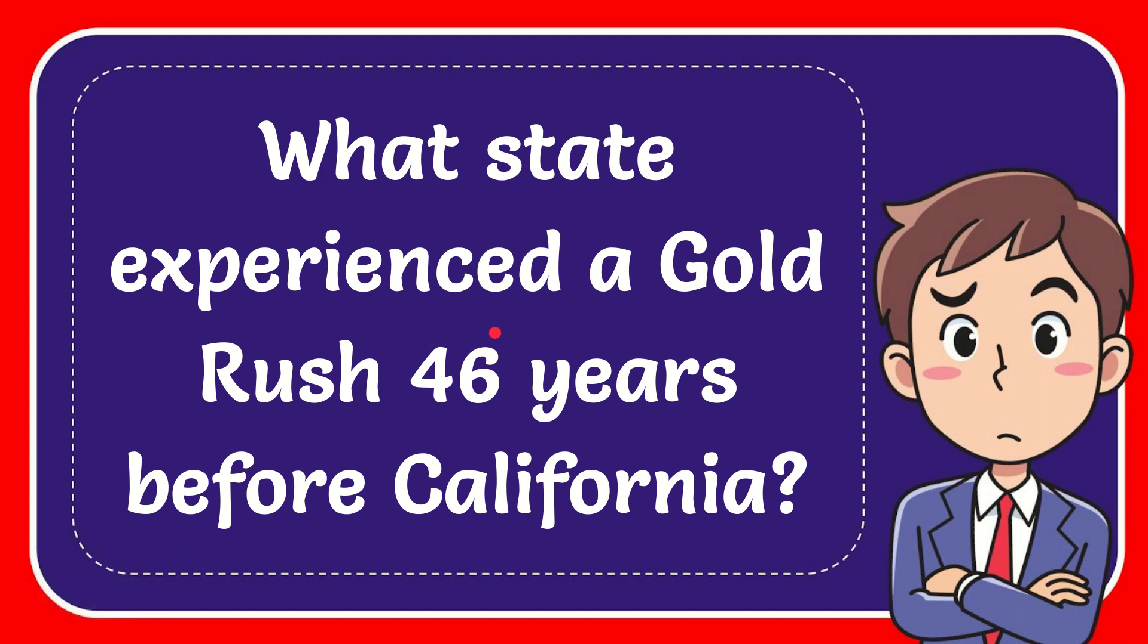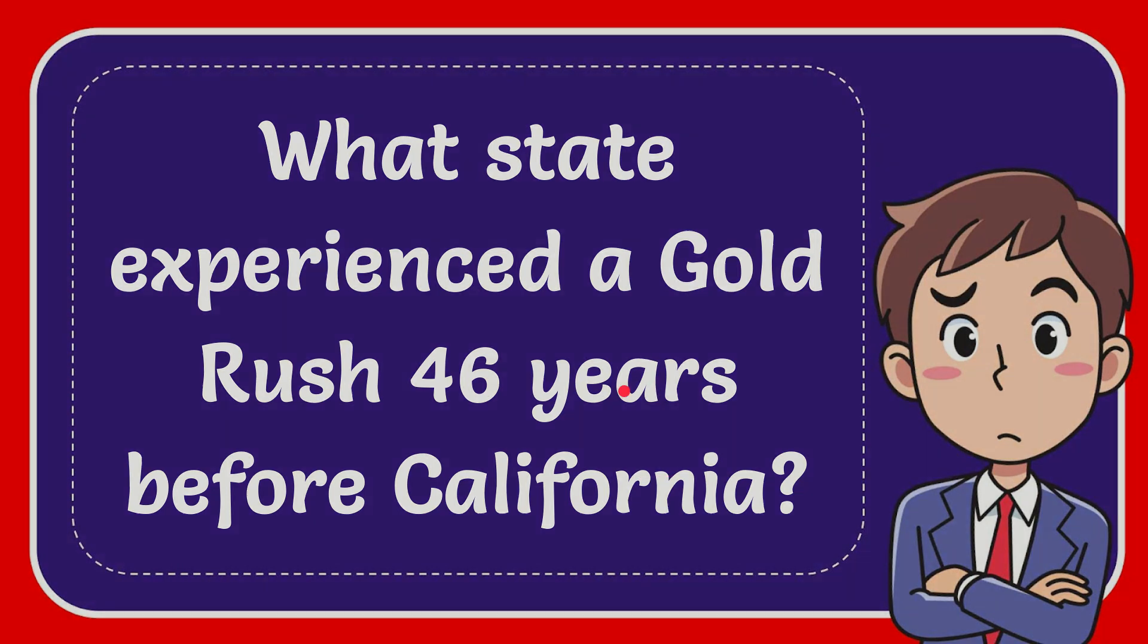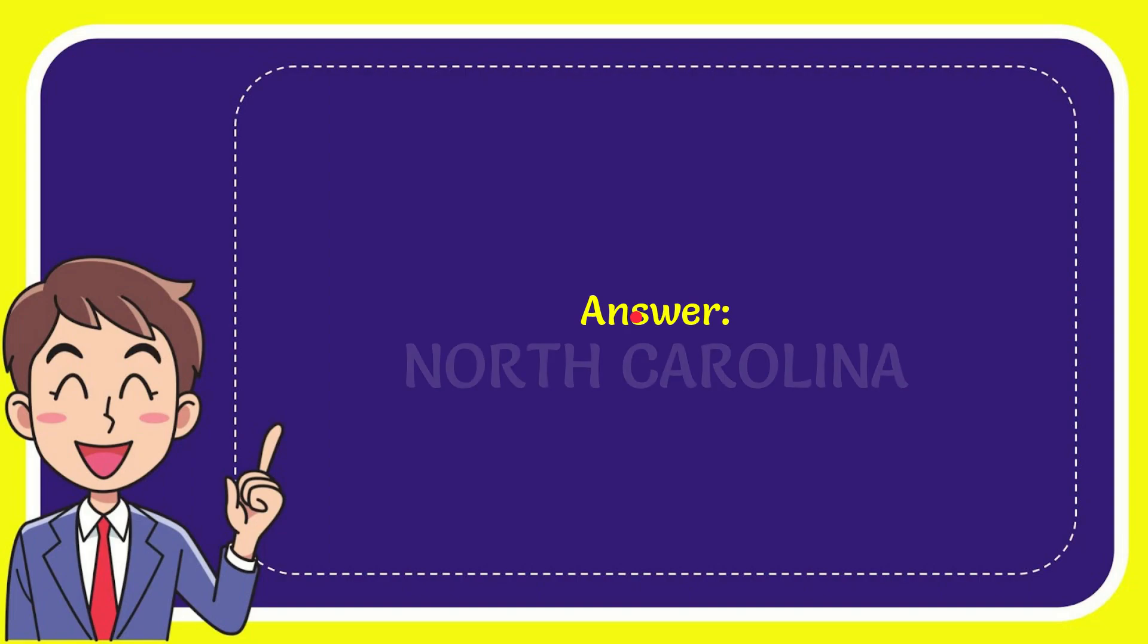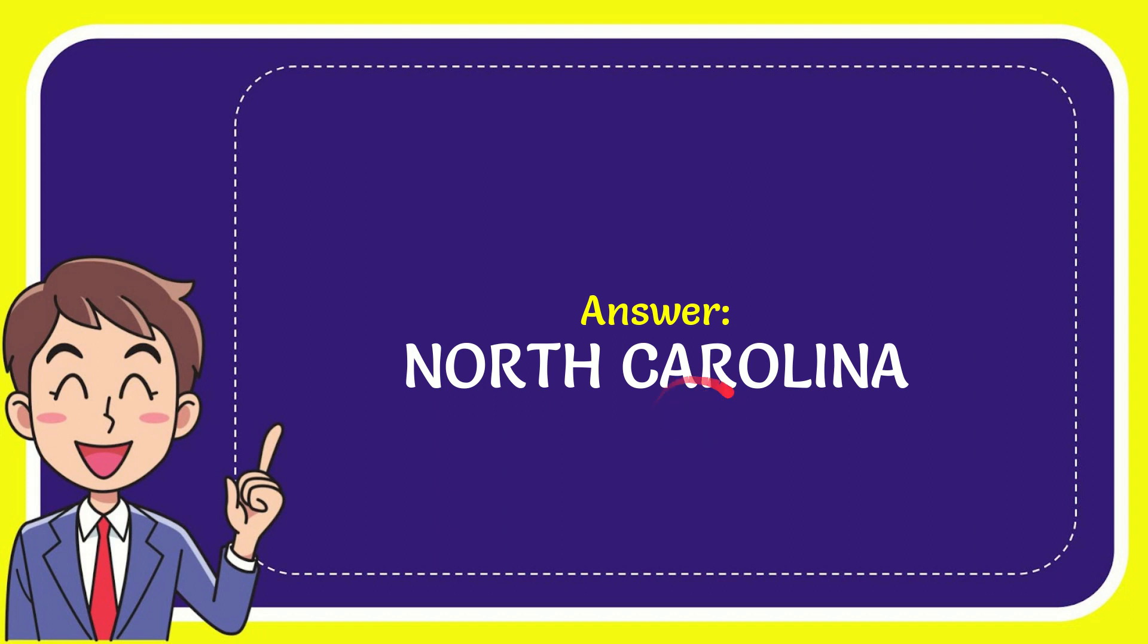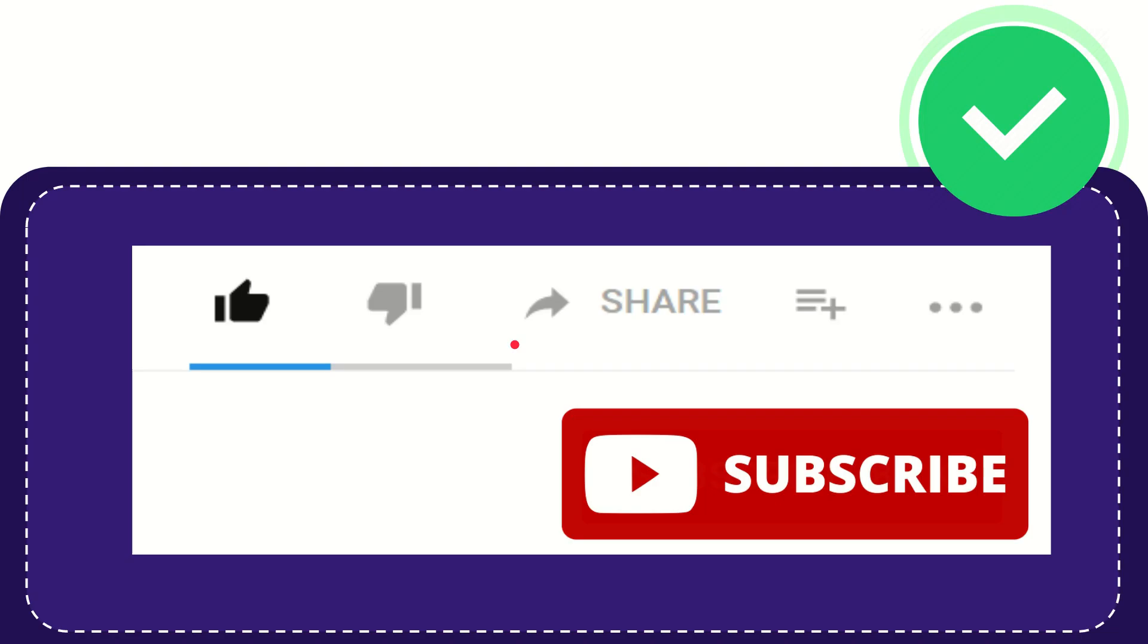In this video I'm going to give you the answer to this question. The question is, what state experienced a Gold Rush 46 years before California? Well, I'll give you the answer to this question. The answer is North Carolina. So that is the answer to the question.